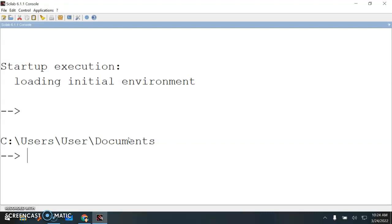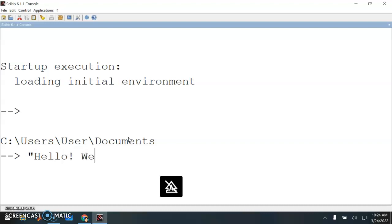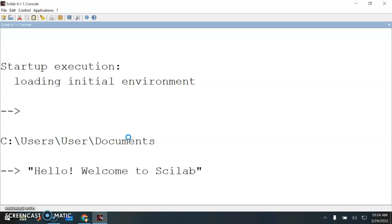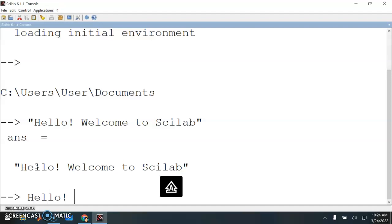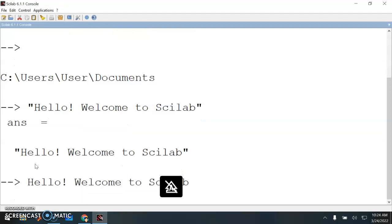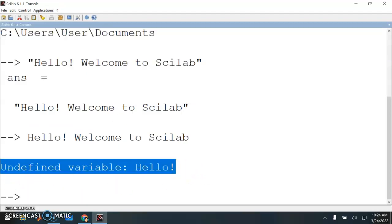This window will act like your calculator. If I want to write a statement, I need a double quotation. Now write "Hello, welcome to Scilab" - close quotation. There's a difference between using the quotation and not using quotation. What happens if I don't have the quotation? Undefined variable hello - you see that's an error. So any statement you need to have the quotation mark.